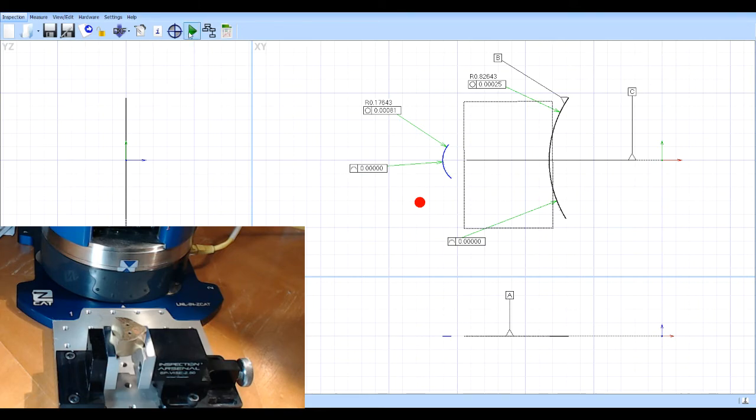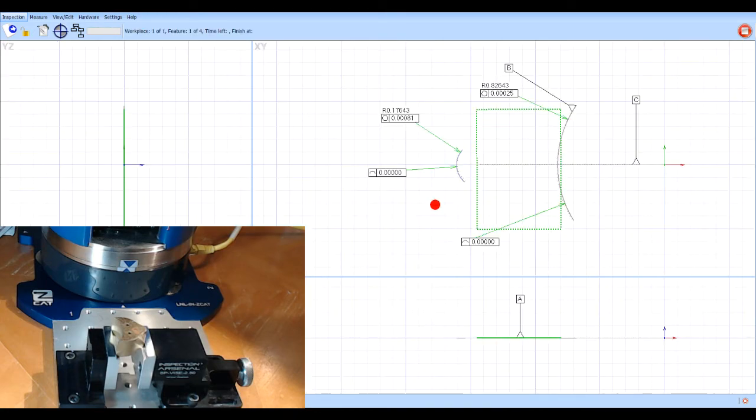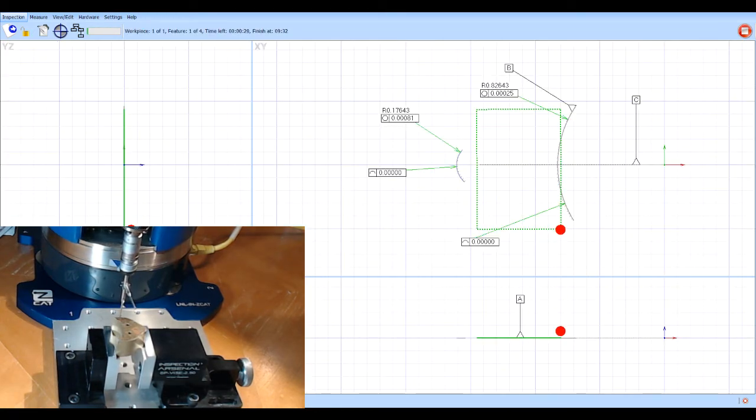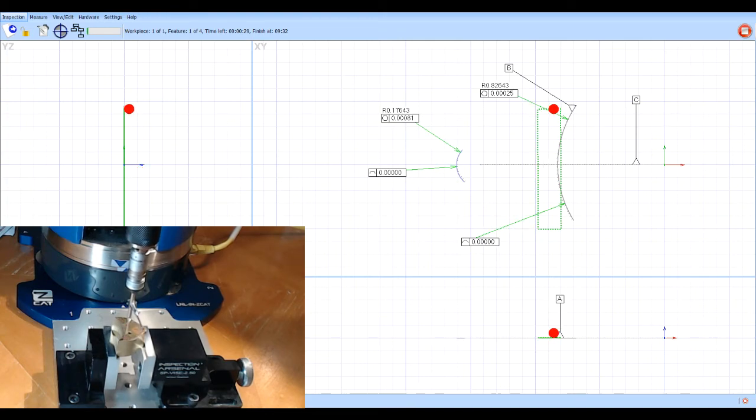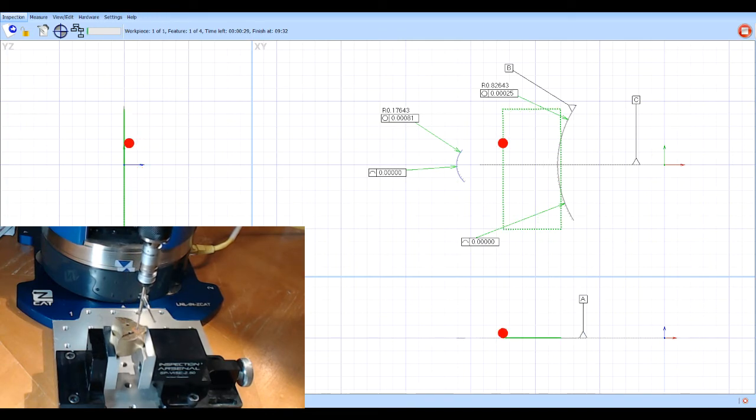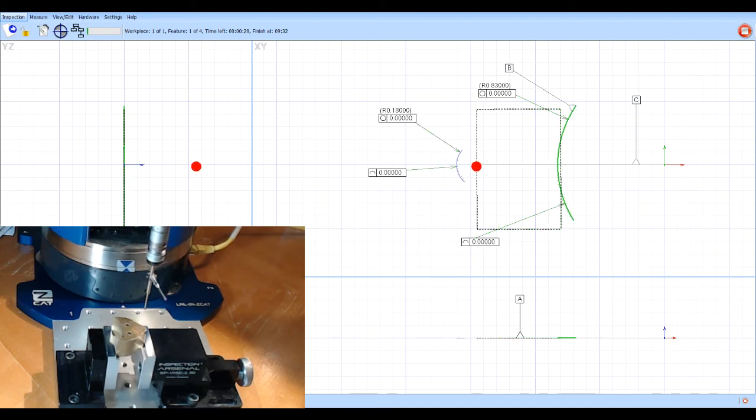And if I wanted to run the program again, I could just come up here and hit play and say yes, I want to get the statistics. It will measure the part. This could be a second part. But you can see once the program is written, just hitting the play button as long as the part is positioned back in the fixture properly.